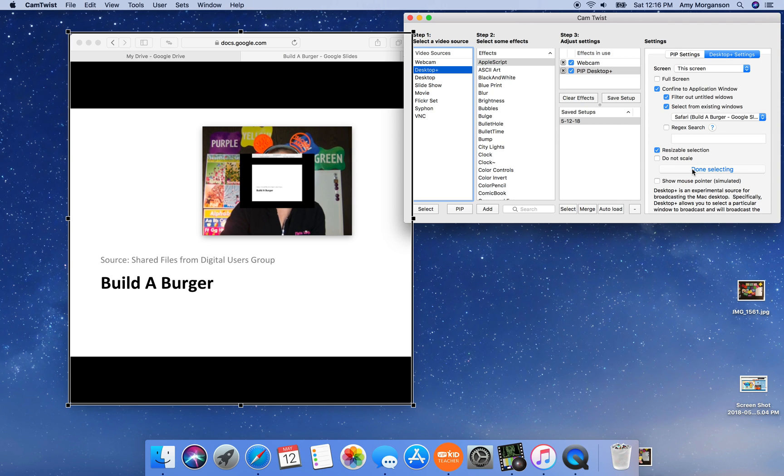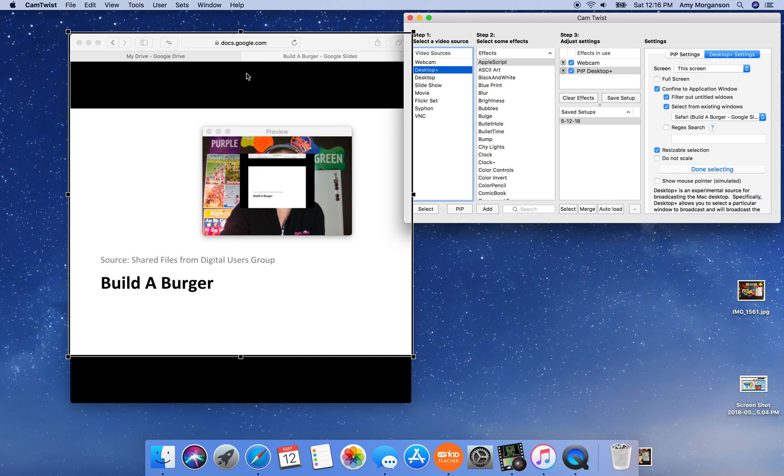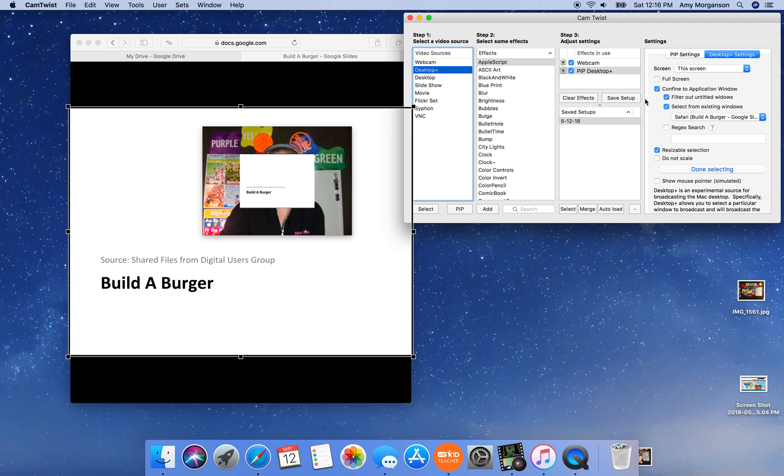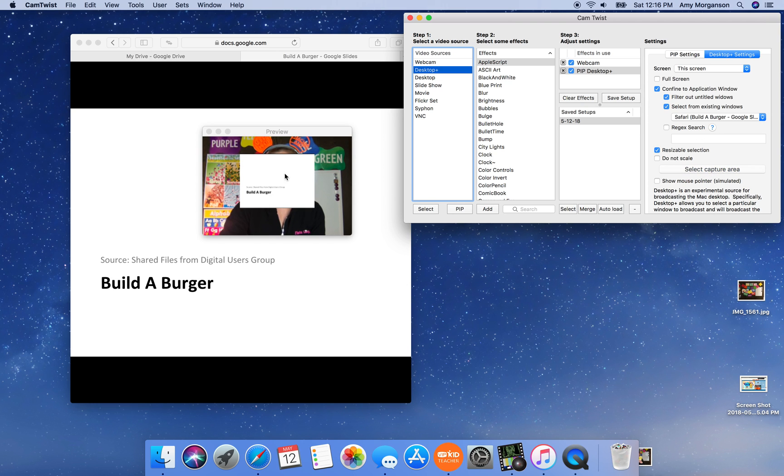I'm going to confine to an application window and the specific Safari window that I am using for the reward. I'm also going to select the capture area, which means that only the section that is inside this black box that I'm making right now is what is going to show up in the classroom. You hit done selecting and now you can see it's just that area.